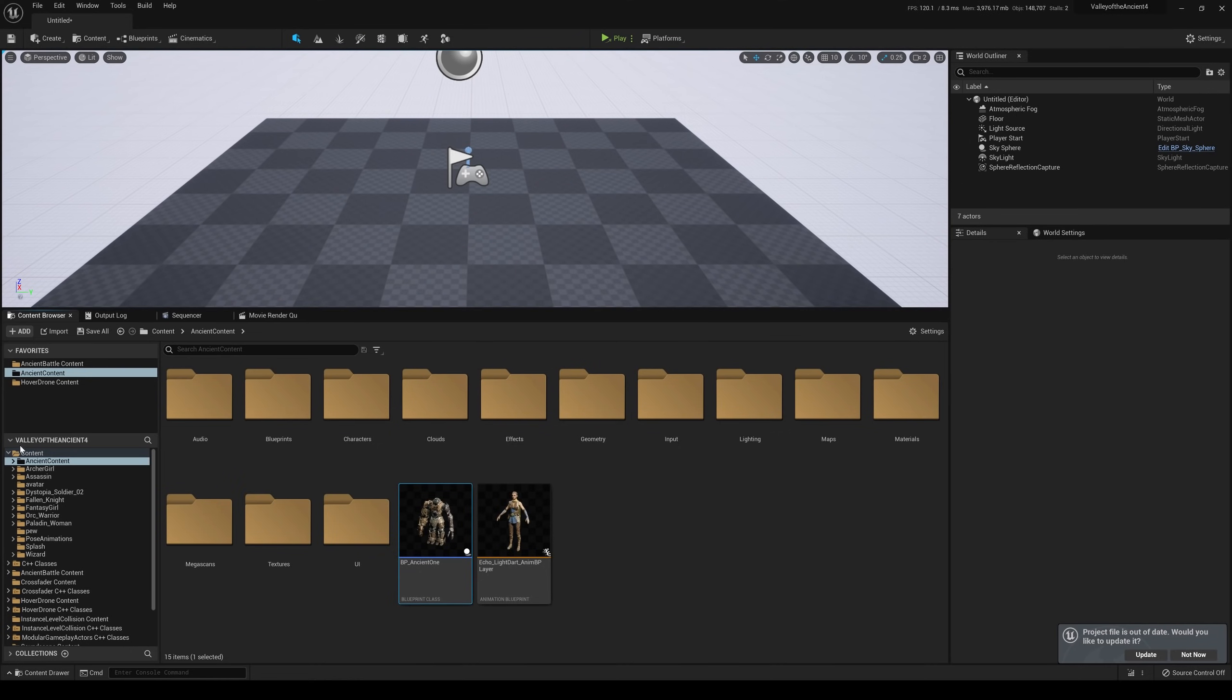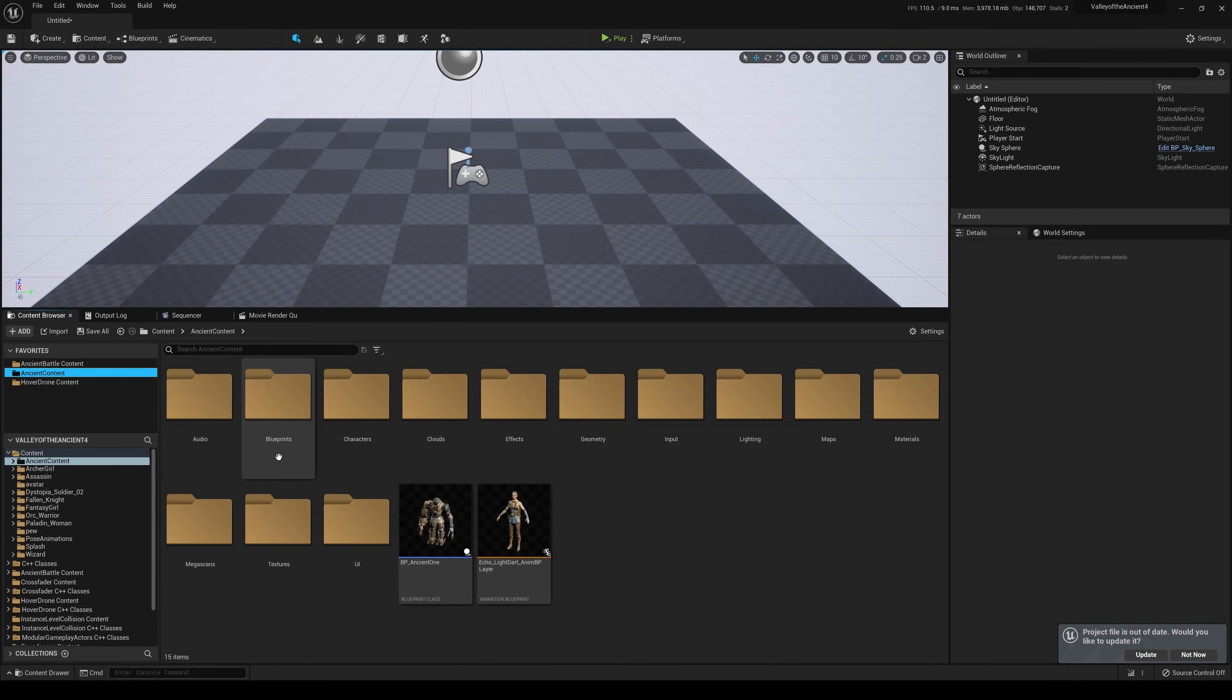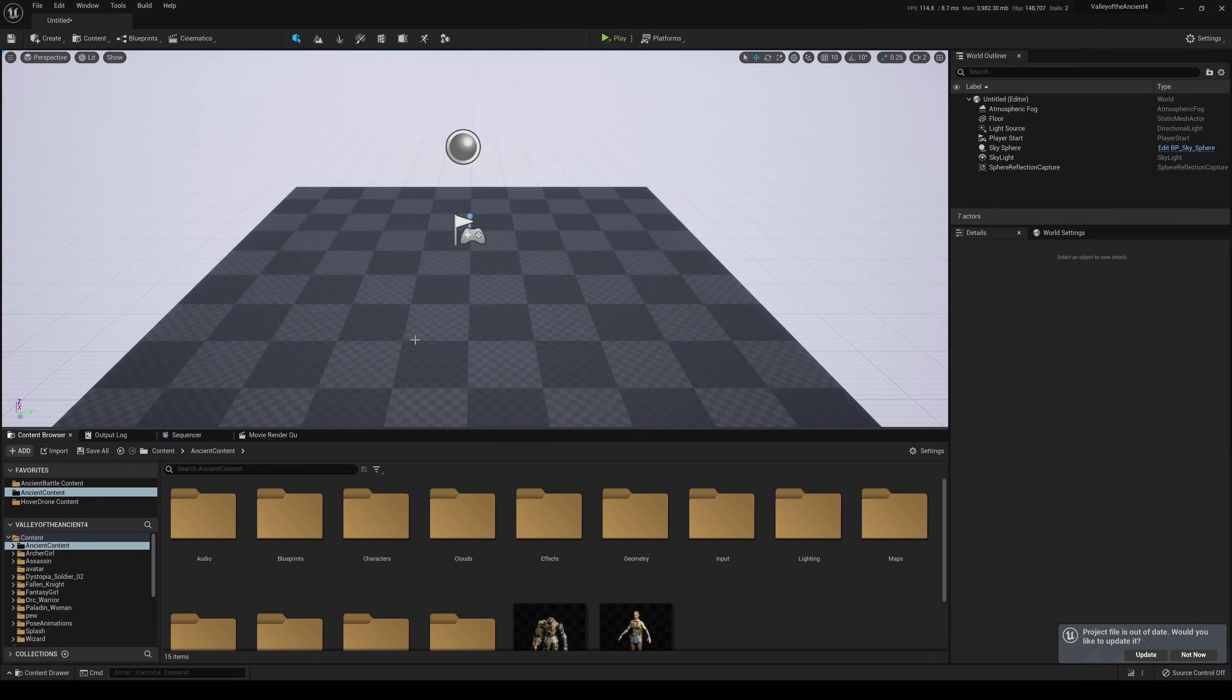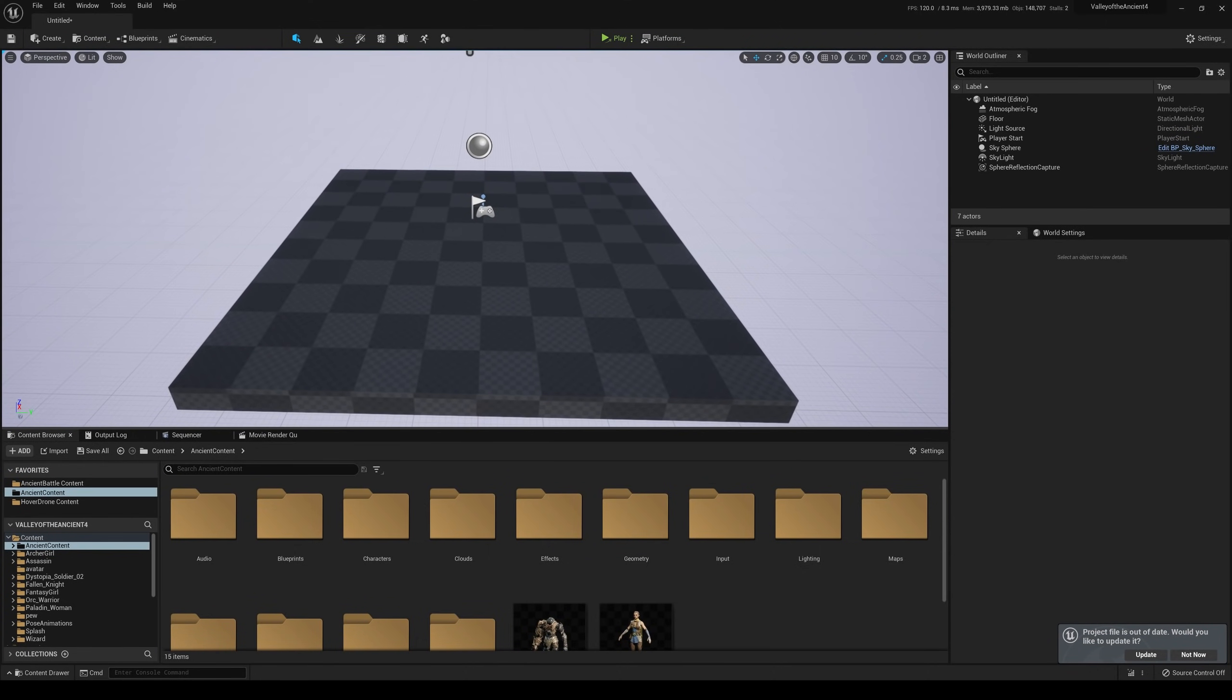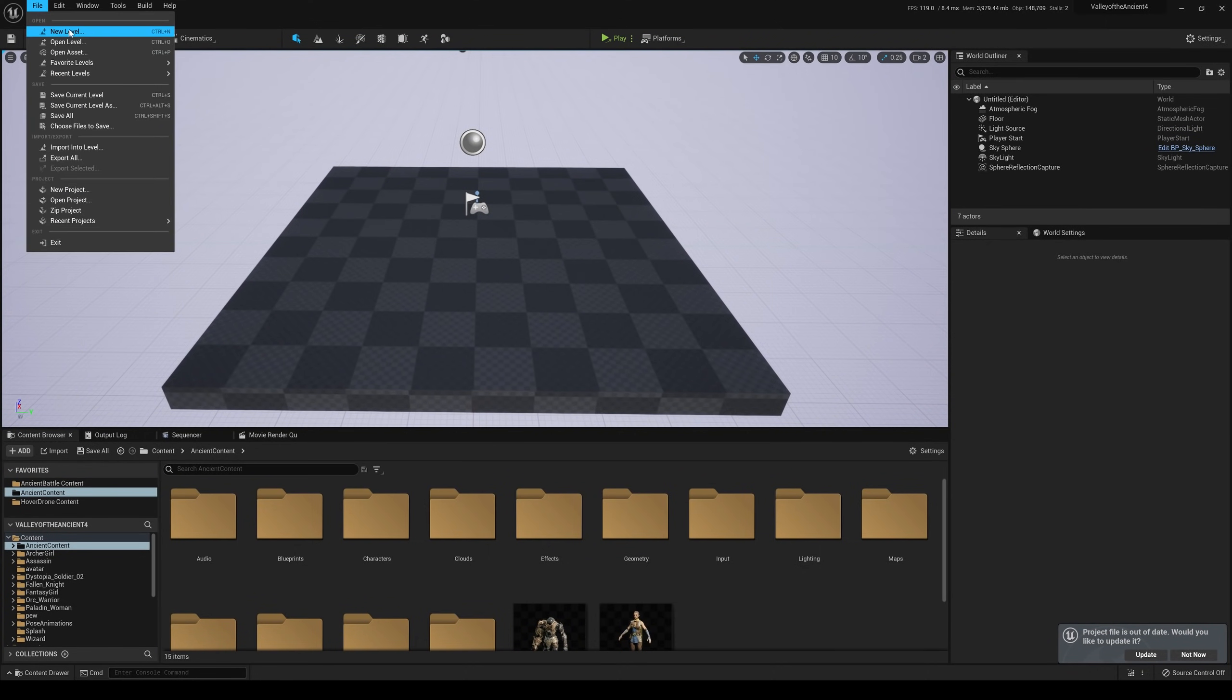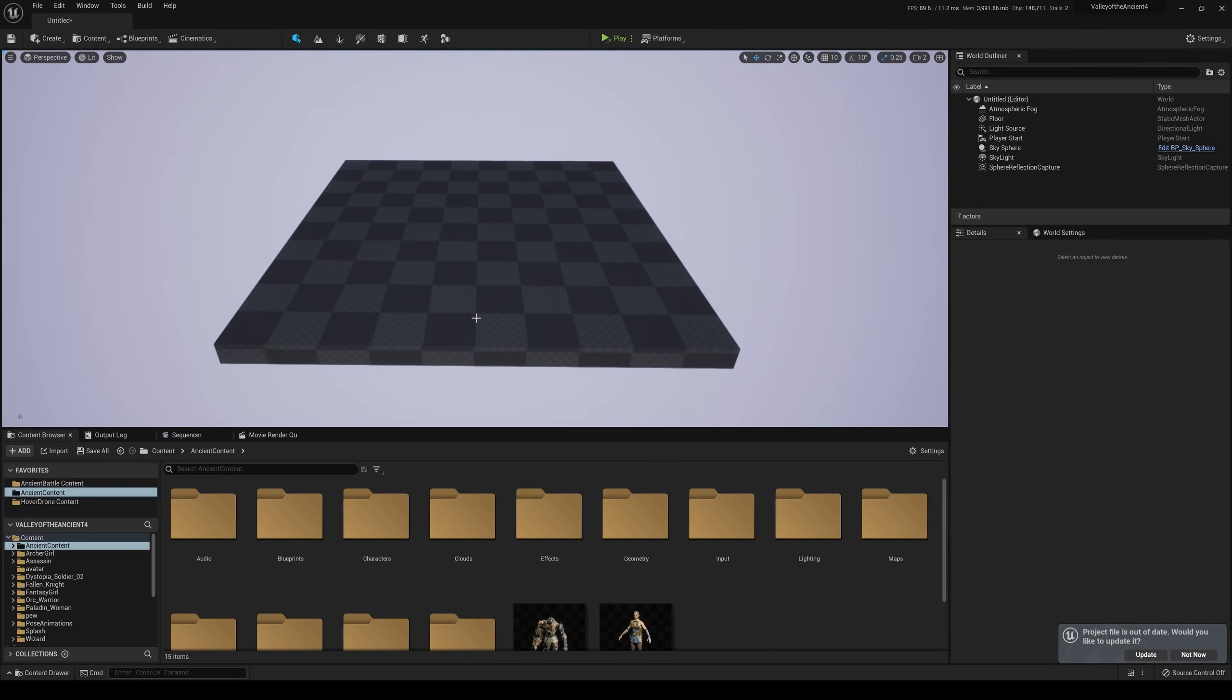Alright, so like always, if you don't see me upload anything for a while, it's because my RTX 3090 is gone. So let's begin. So I have here the same exact project, the Valley of the Ancients, and I just created a new level by just going to new level here because I want to start from scratch.